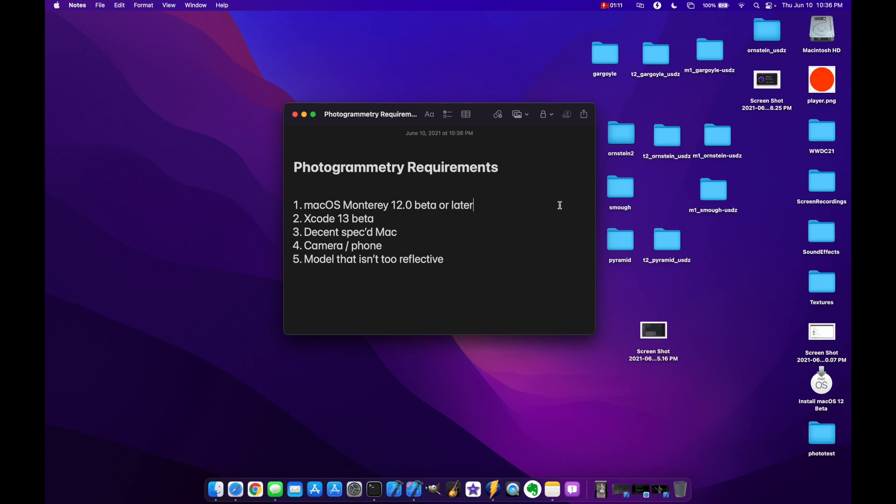Fourth, you need to have a camera, obviously, or a phone. In my case I just used an iPhone XR and that was fine enough to take pictures of my model. And then finally, you want to have a model that's not too reflective. Apple has a couple of guidelines on how to actually do this, how to take pictures, choosing your model and your background and stuff like that, and I'll put a link to that in the description for this video as well.